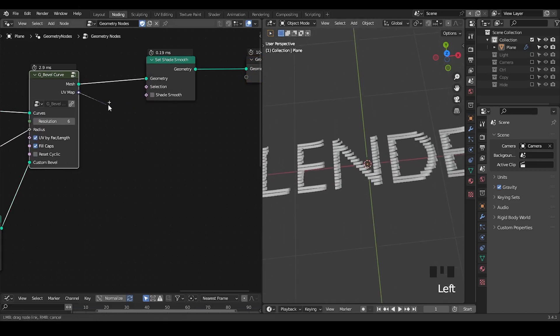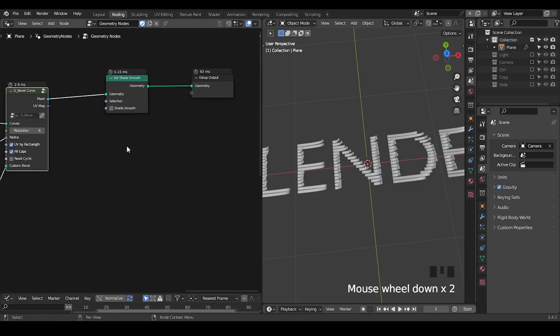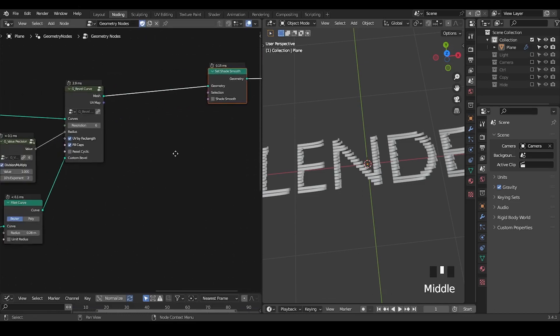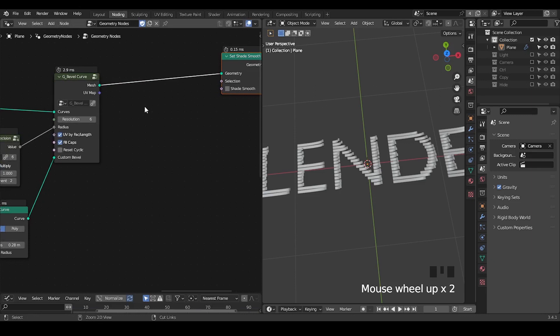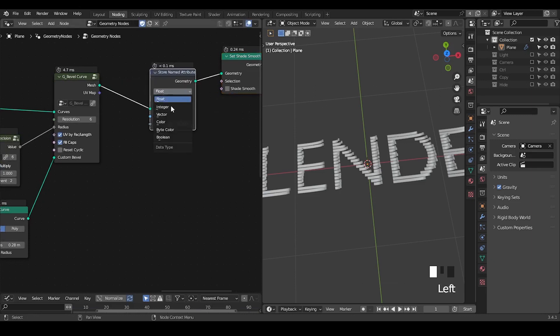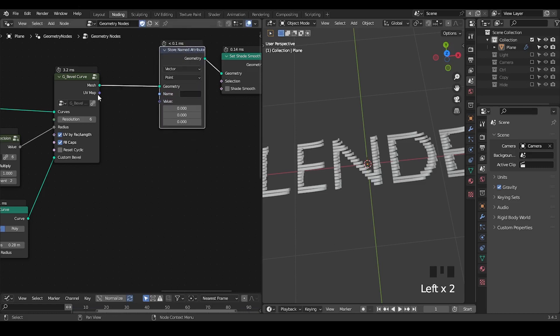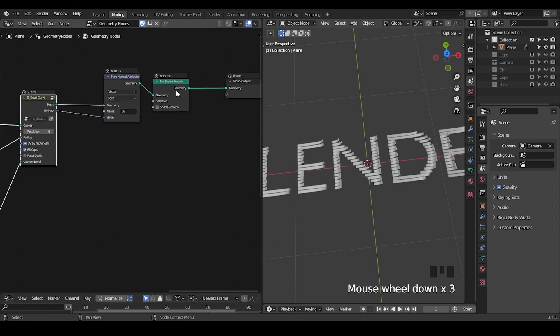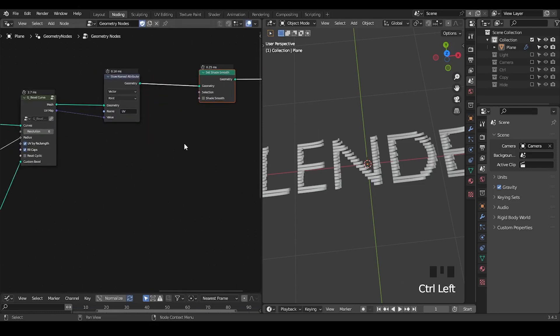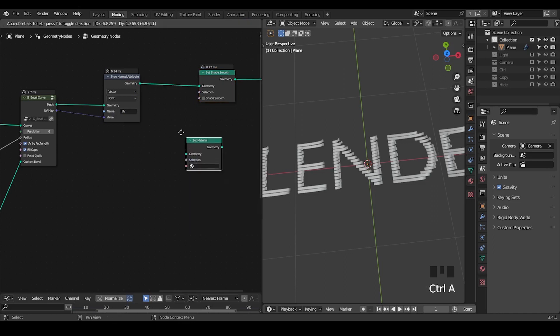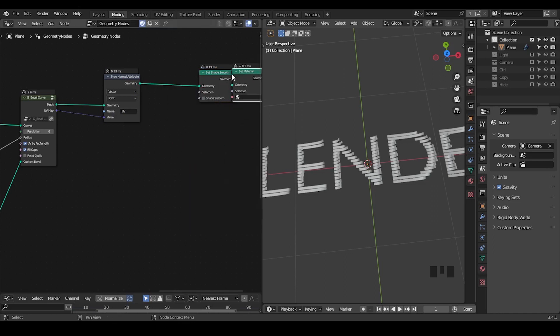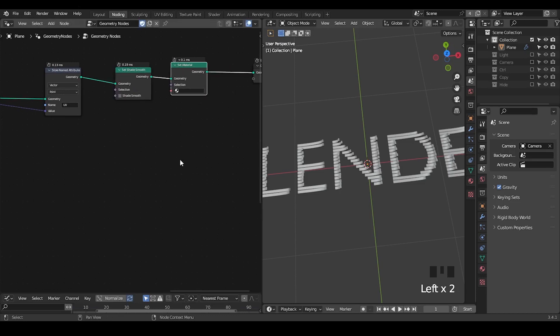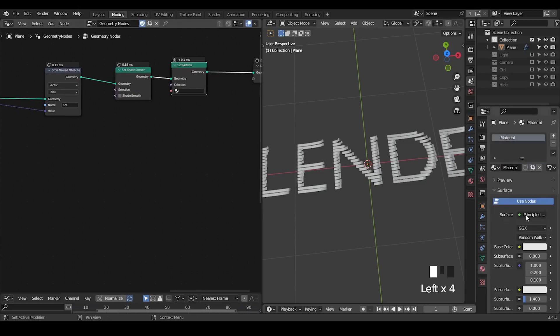Because now the material is basically using the UV map of curve. I've discussed this idea in the past, so it's not really a difficult thing. But the issue is that if you try to store a named attribute, let's store the factor. Take UV map or UV, whatever name was, and then we can set a material.